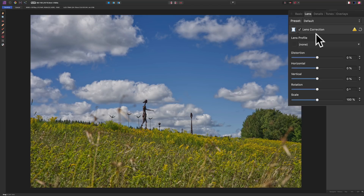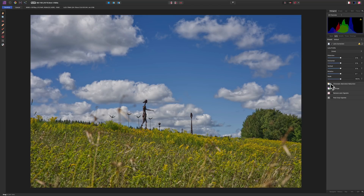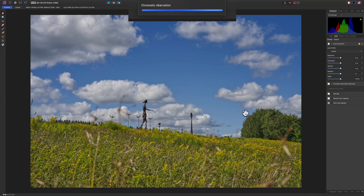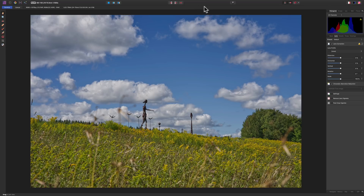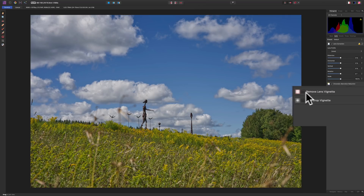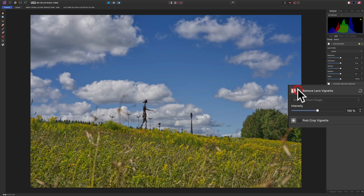Going to the Lens tab, lens corrections are checked and there's nothing I need to do manually. I'll check Remove Chromatic Aberration — it examines the edges of the image and looks for chromatic aberration, which takes a moment and does interrupt your workflow while it finishes. I'll also check Remove Lens Vignette, and you can see it brightens up along the edges slightly. There's the before and after.